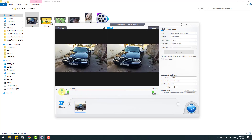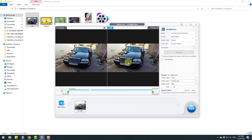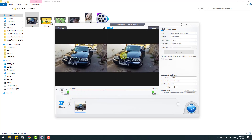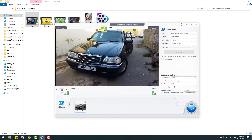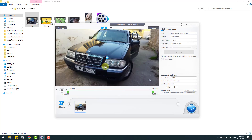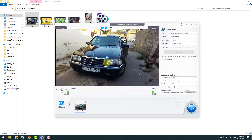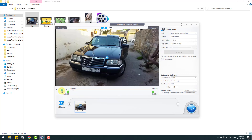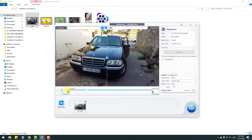Let's click play to preview the result and then click the comparison icon to see the difference between the original shaky video and the stabilized version. Let's play it again to check the full result.